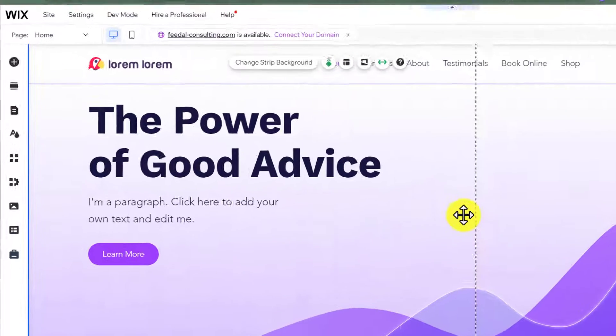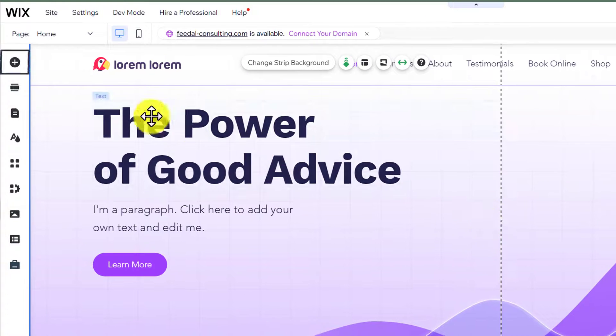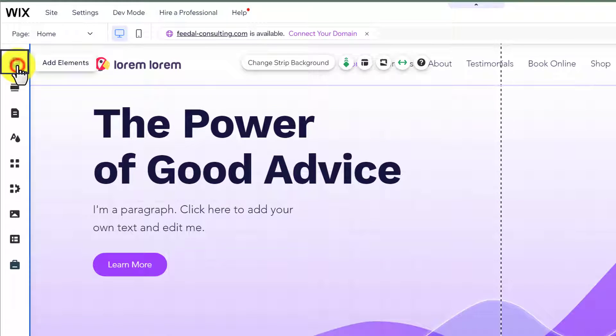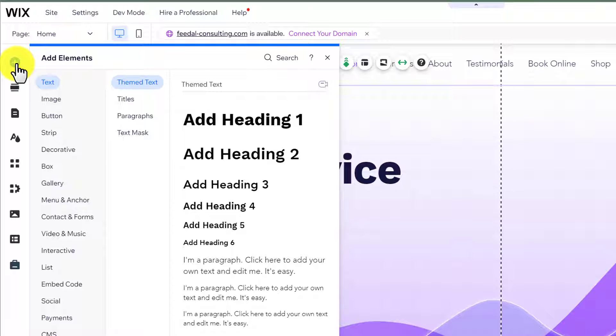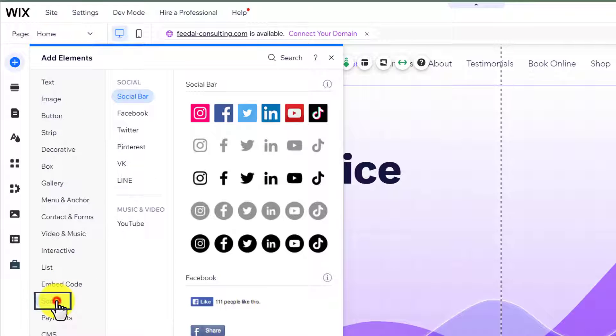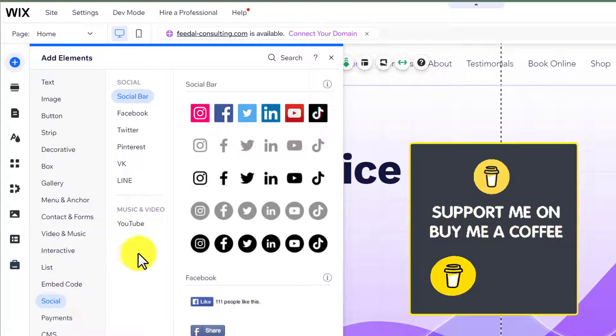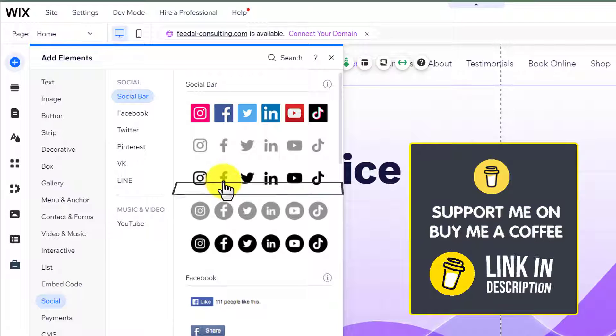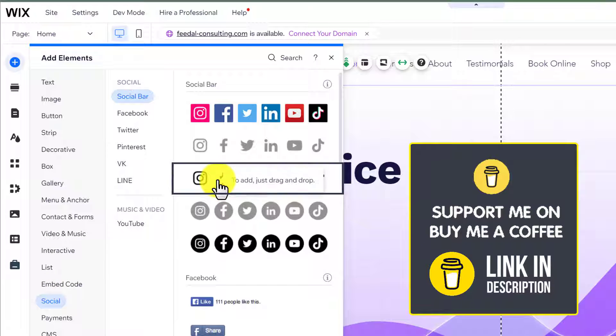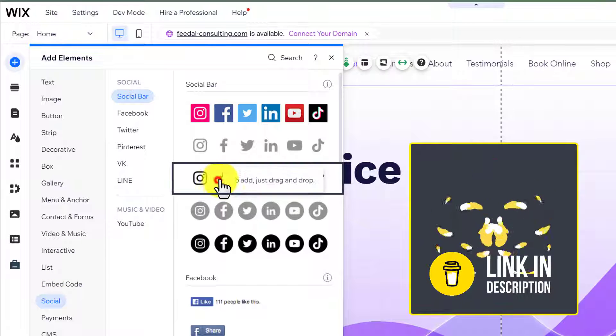Now from the left menu, we are going to click on the Add Elements button. And now from here, we are going to select Social. We have different templates for the social icons.